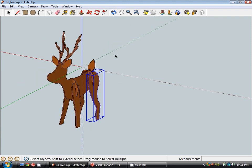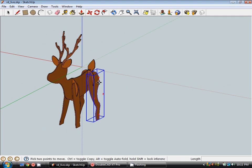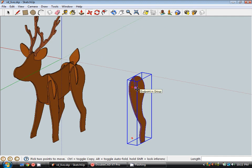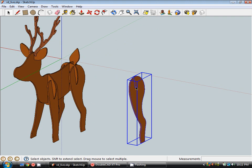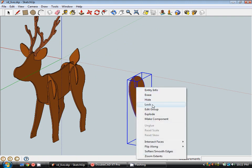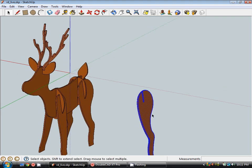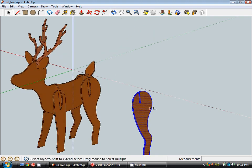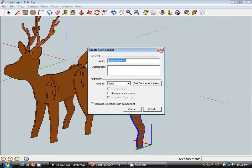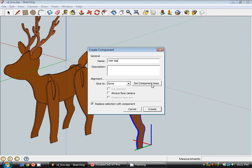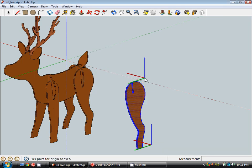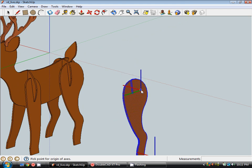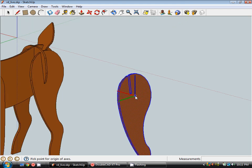So to start with I'm going to just start with this rear leg. So I'm going to use the move tool holding control, create a copy of it. Now I'm actually going to explode this group and I'm going to turn it into a component. So I right click and go make component and I'm going to call this rear leg. And before I hit create I'm going to click on this button that says set component axis. Now this is the key step in this process which is going to realign all of these objects the way we need them.